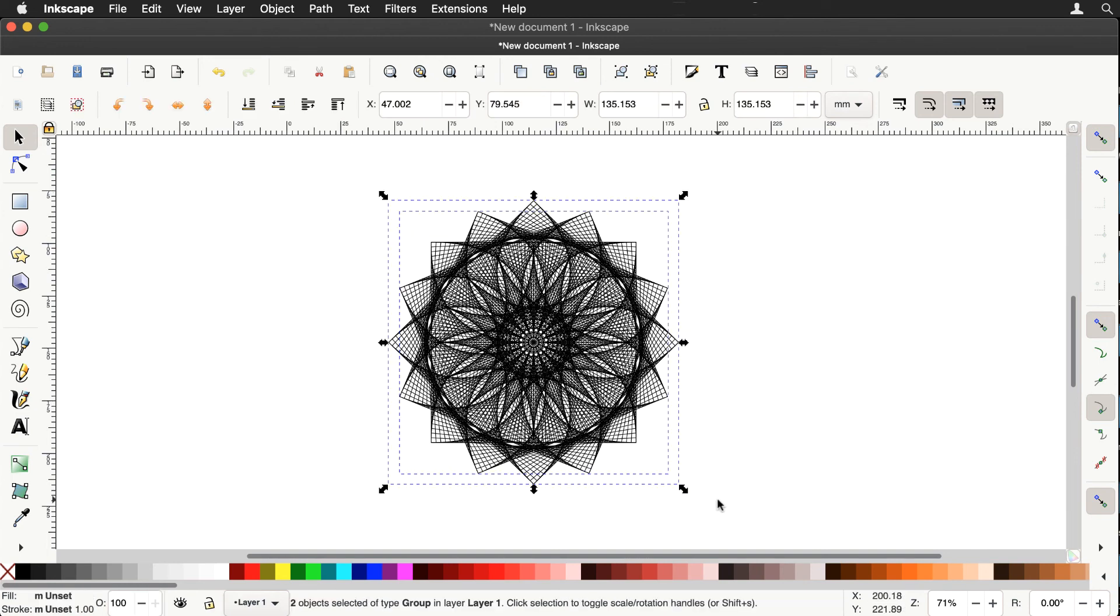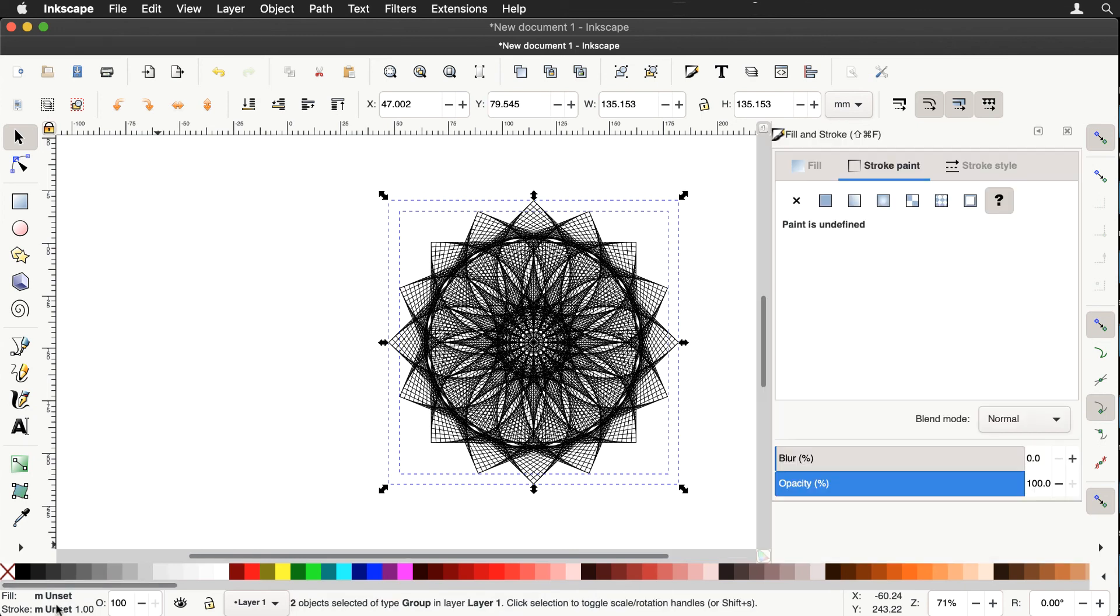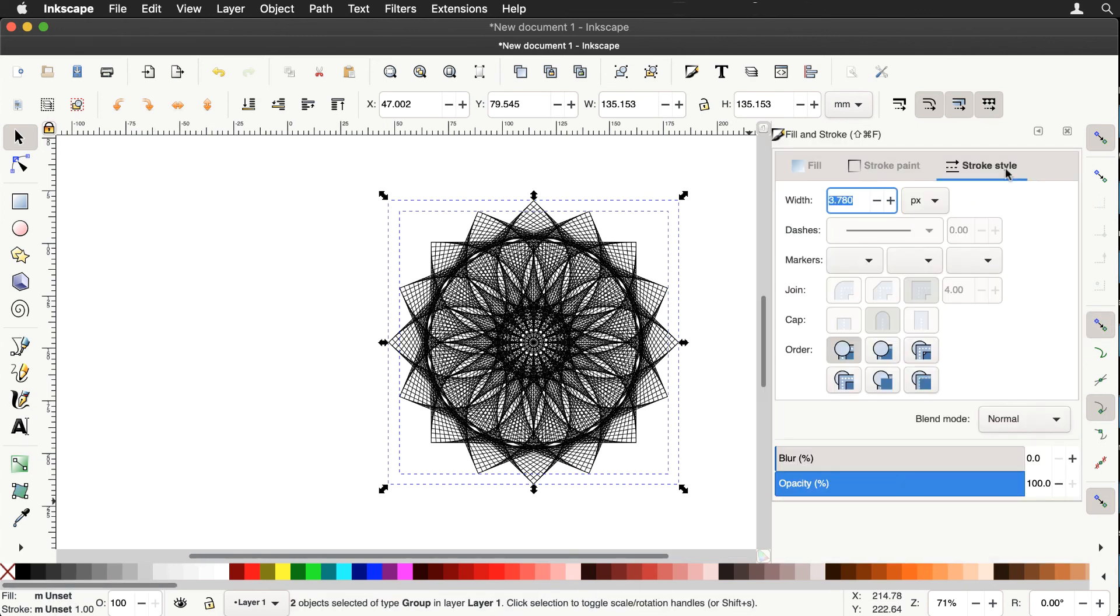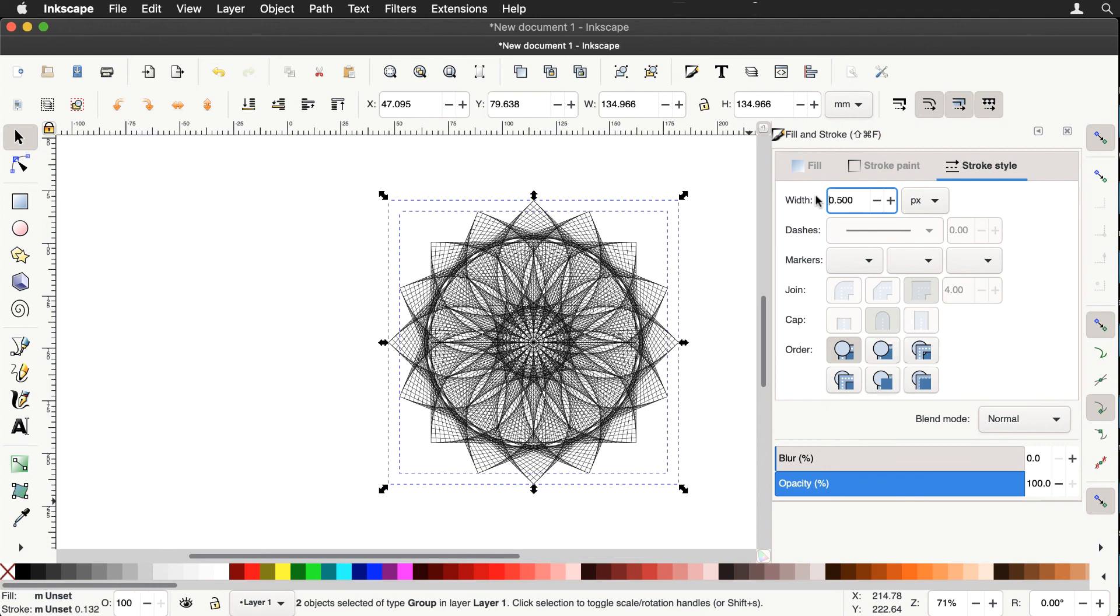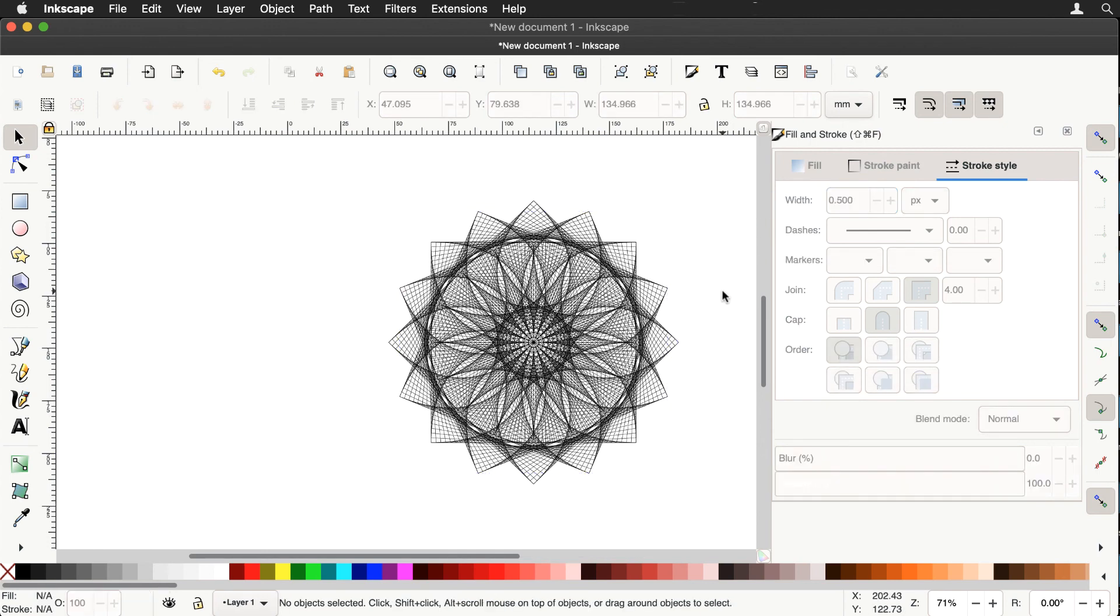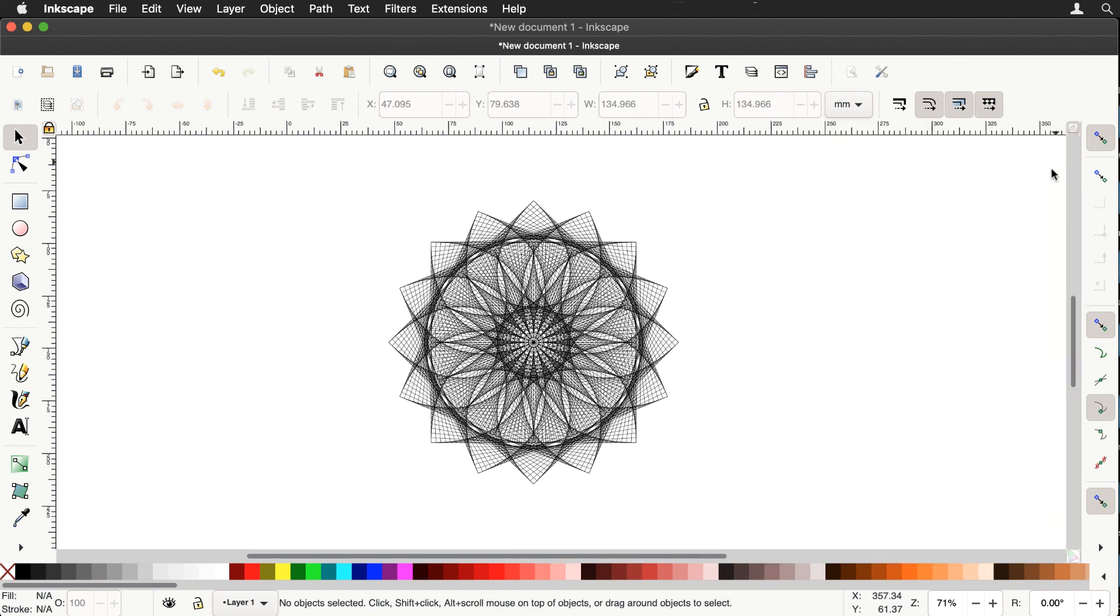Let's try and make the lines thinner than they are, pixels. Let's do 0.5 and that shows the intricacy of the design.